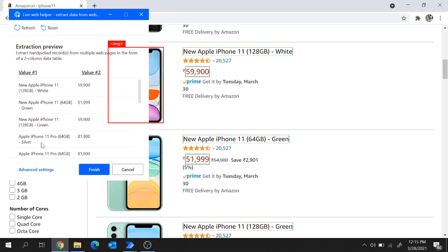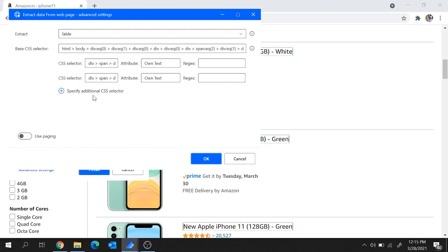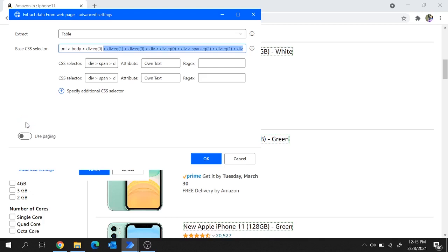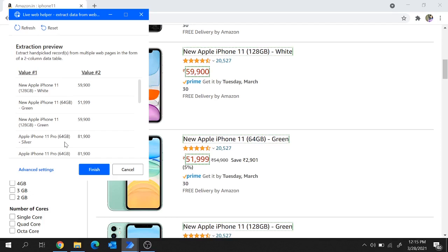Now after the extraction there are some advanced settings. Under advanced settings you will get the CSS selector of the elements which you extracted. You can go with this CSS selector or modify it as per your requirement. If you wish to extract data across multiple pages, you can turn on use paging and provide the CSS selector for the next page of search results. As of now let's turn this off — we'll extract description and cost across this single page. Let's hit on ok.